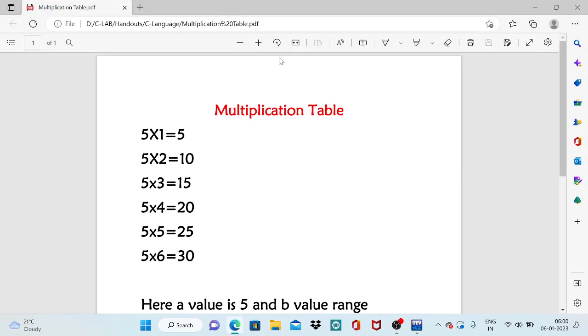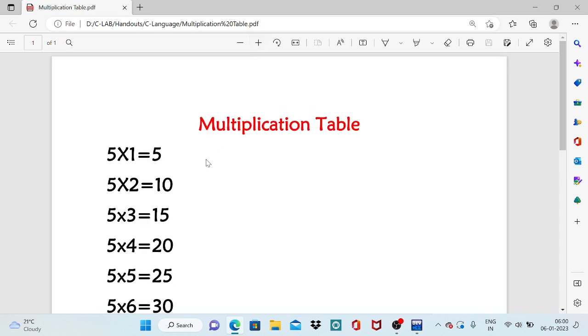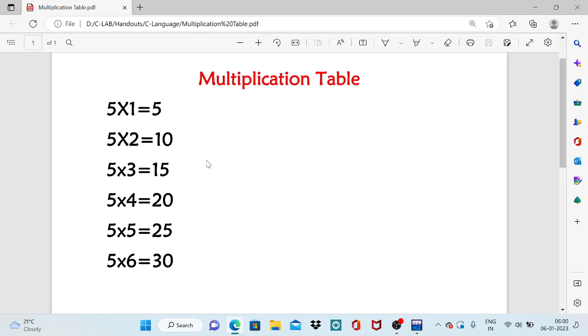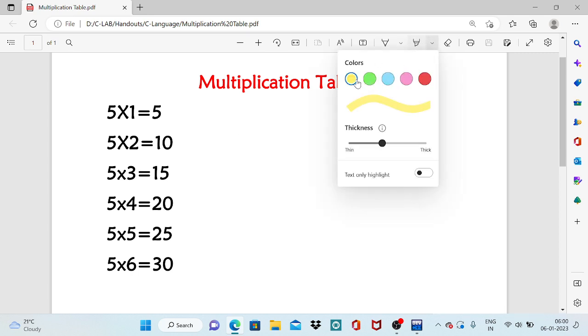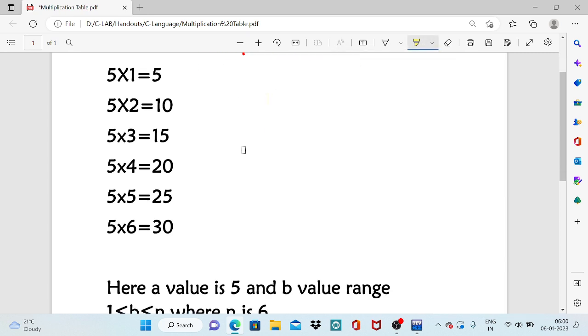So generally a multiplication table looks like this. Suppose if it is a fifth table, 5 into 1 results 5, 5 into 2 results 10, 5 into 3 results 15, 5 into 4 and so on.